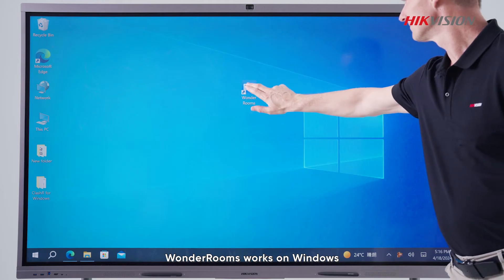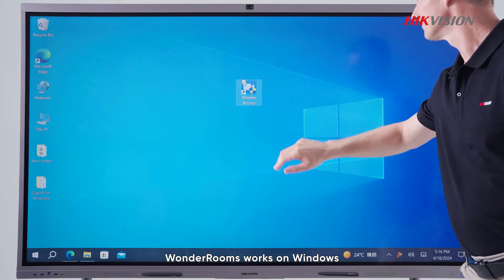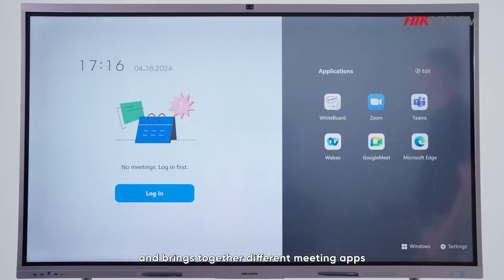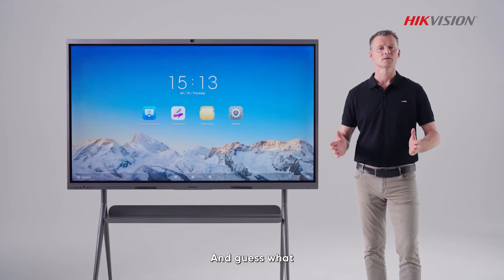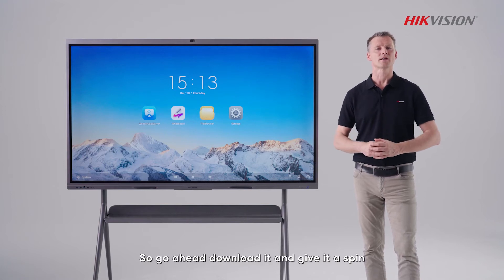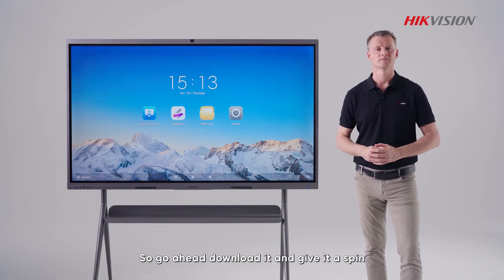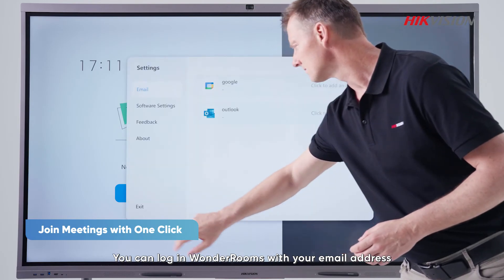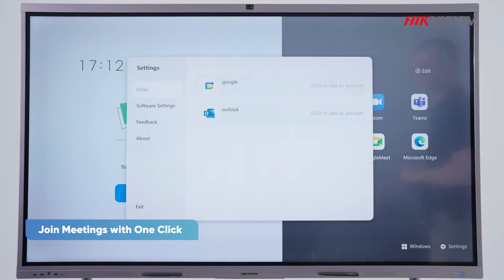Wonder Rooms works on Windows and brings together different meeting apps. And guess what? It's free. So go ahead, download it and give it a spin. You can log in to Wonder Rooms with your email address.